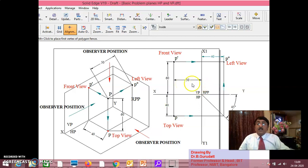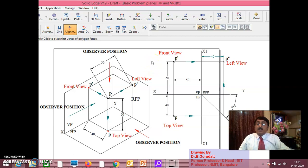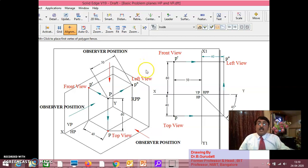We will continue in session 2 of projection of points. Thank you viewers, my dear friends and students. We will continue in session 2. Thank you.